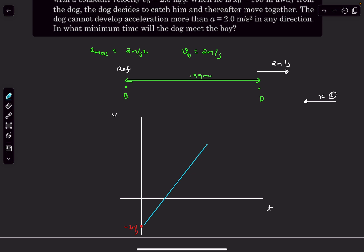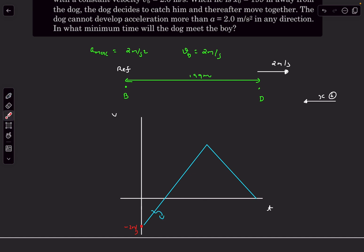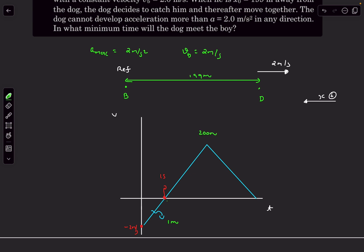The v-t curve has a small negative triangle at the start and a large positive triangle representing the acceleration and deceleration phases. The total area under the curve must equal 199 meters (net displacement). The small triangle: the dog accelerates at 2 m/s² from −2 m/s, reaching zero in 1 second. Area of that triangle = ½×1×2 = 1 m (negative). So the positive area must be 200 m, since 200−1=199 m.